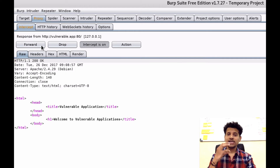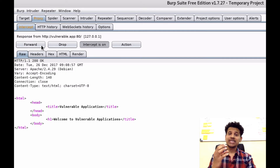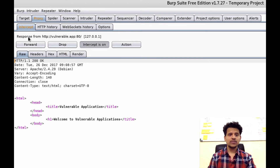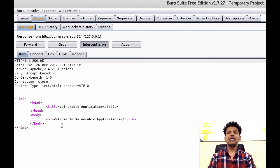Now the request has reached the web server and the web server sent the response back. This is the response back from the web server, and these are some new HTTP response headers. Now let's analyze those.